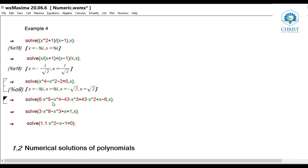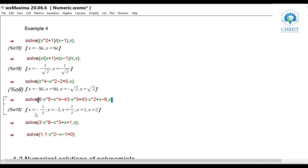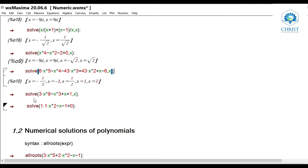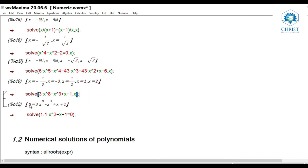For a fifth degree polynomial: solve(6*x^5 - x^4 - 43*x^3 + 43*x^2 + x - 6, x) gives the answers -1/3, -3, 1/2, 1, 2. However, for higher degree polynomials — for example, an eighth degree polynomial such as 3*x^8 - x^3 + x + 1 — Maxima returns the equation itself, which means higher order polynomials cannot be solved using the command solve. For higher order polynomial equations, we need another Maxima function.